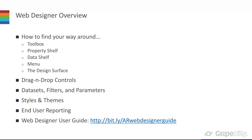This is all about end user reporting and how the web designer helps you provide it through your web application. There's a lot of functionality to cover, and there is a user guide you can refer to with more details about each feature and how-to articles for basic tasks with the web designer.